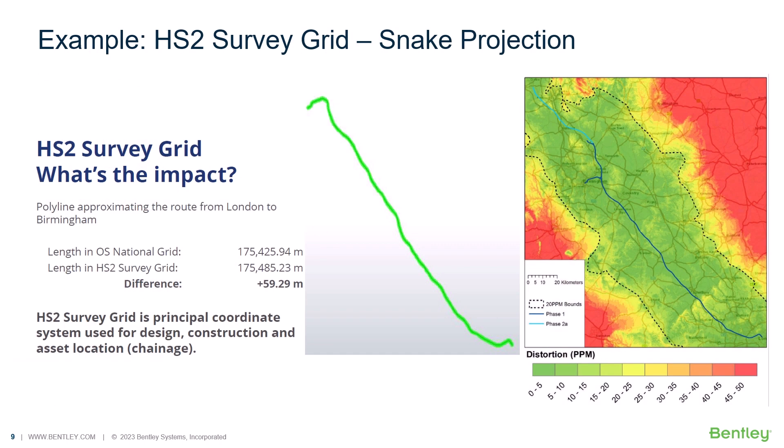An example of the level of accuracy of the geographic coordinate systems which are delivered is the HS2 survey grid snake projection. The snake grid projection is characterized by a low level of distortion when compared to the OS national grid. A polyline approximating the route from London to Birmingham has shown a difference of almost 60 meters.